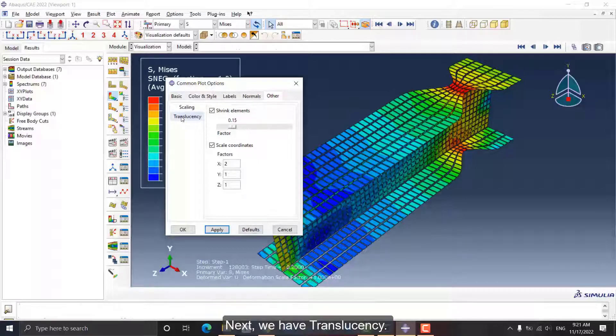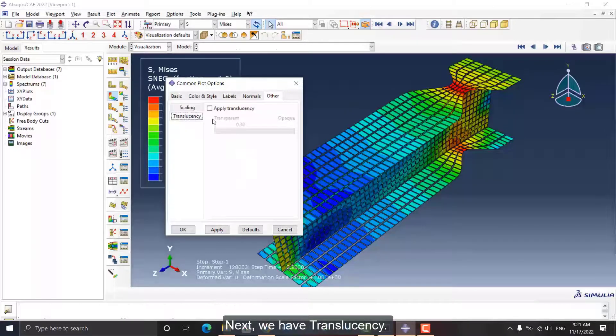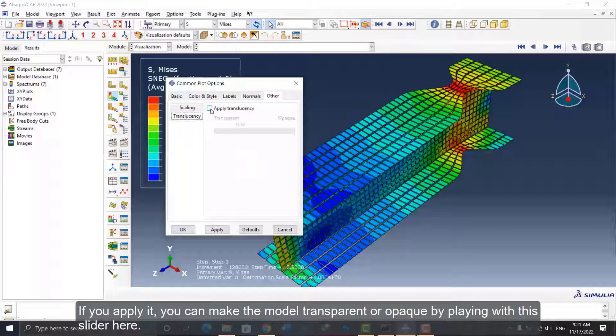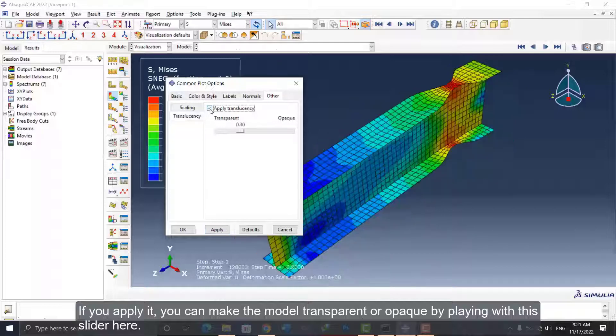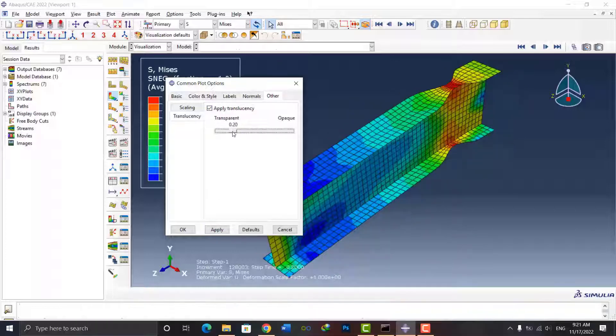Next, we have Translucency. If you apply it, you can make the model transparent or opaque by playing with this slider here.